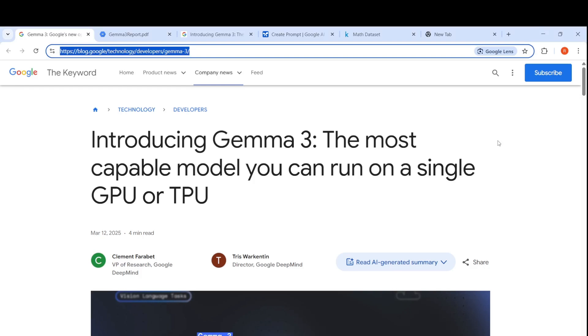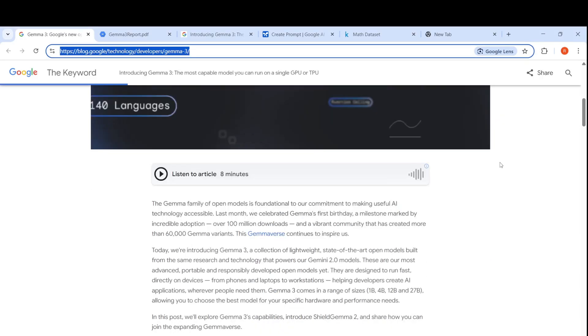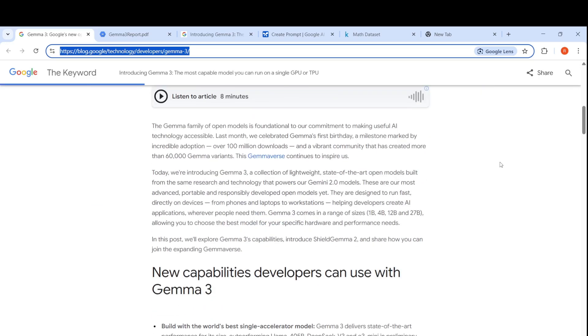Google has just released Gemma 3. Gemma 3 model is the latest release in the Gemma family. Gemma 3 is actually open models. They are lightweight, state of the art, and they are from the same research that powers Gemini 2.0 models.